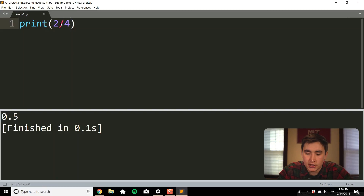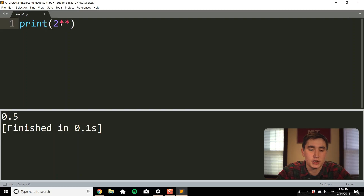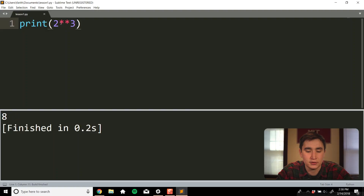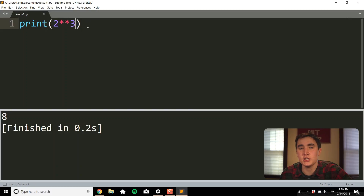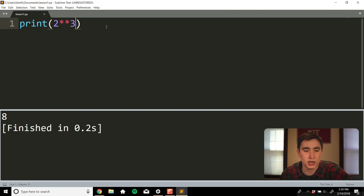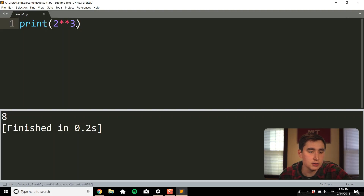We can also do exponents. If we wanted to do 2 to the third power, that would be 2 double-asterisk 3. Save it and run it — that gives us 8, as we'd expect. I'll probably put a math cheat sheet in the description of this video, so if you need a place to remember all these commands, check that out.